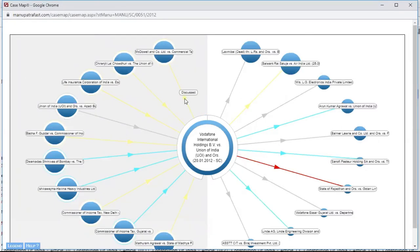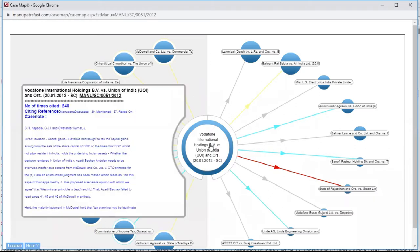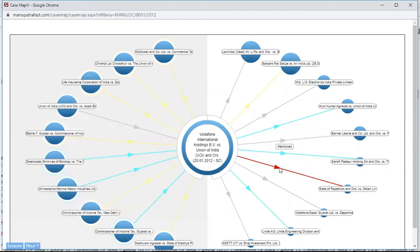This particular case has been discussed, this one mentioned. On the right-hand side, after 2012, as soon as I bring my pointer to a case — State of Rajasthan versus Goetan Limited — it shows it was dissented. So I get two pieces of information: that this was cited in this case, and what treatment was given to it.